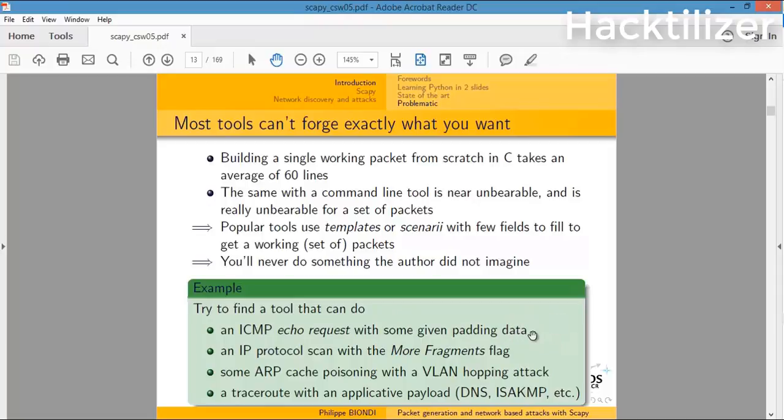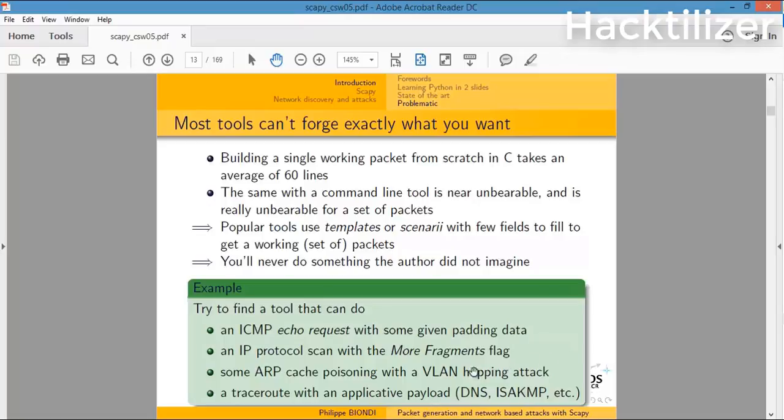We'll do this example with Scapy in this video. An IP protocol scan with more fragment flags, some ARP cache poisoning with a VLAN hopping attack, a traceroute with an applicative payload such as DNS.